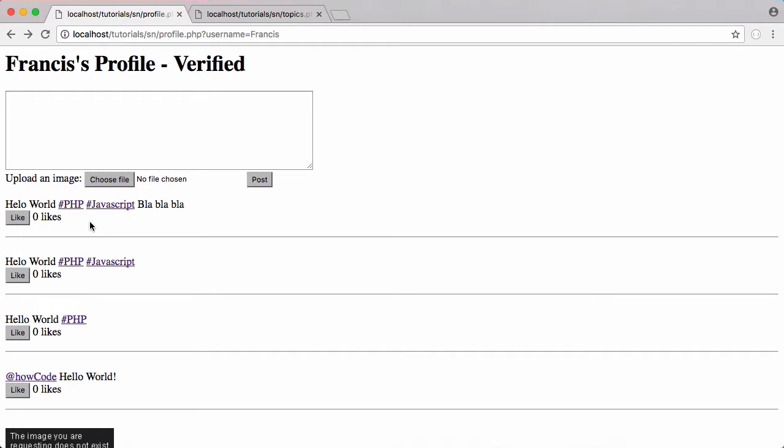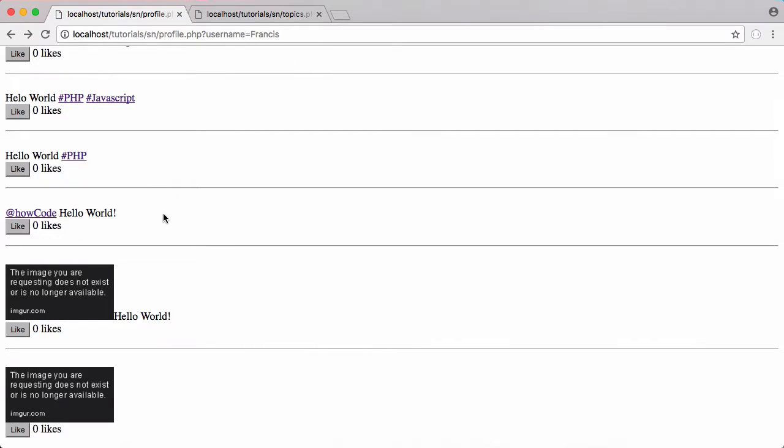So today we're going to be learning how to display a delete button next to a post that you no longer want online. I got the idea for this because you can see some of the images here have been deleted and they're no longer on Imgur, so we want the ability to delete posts.